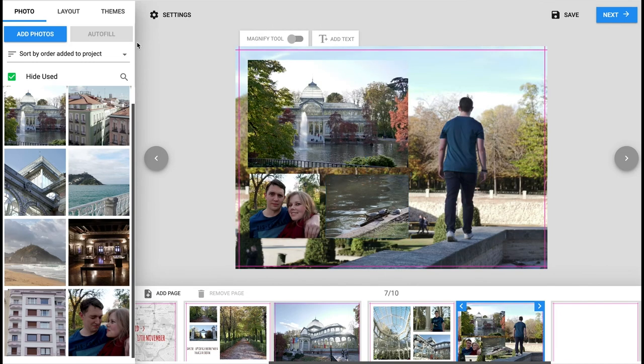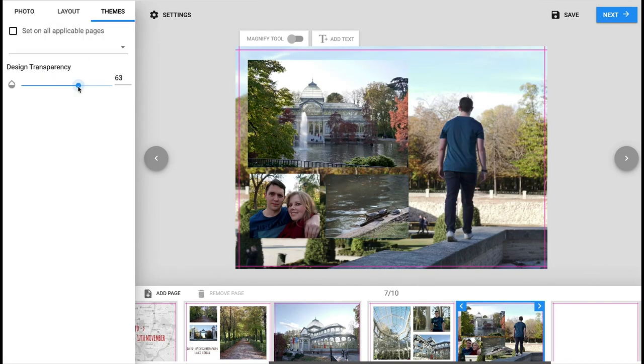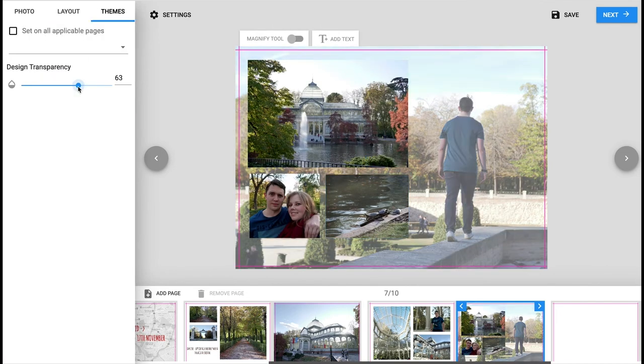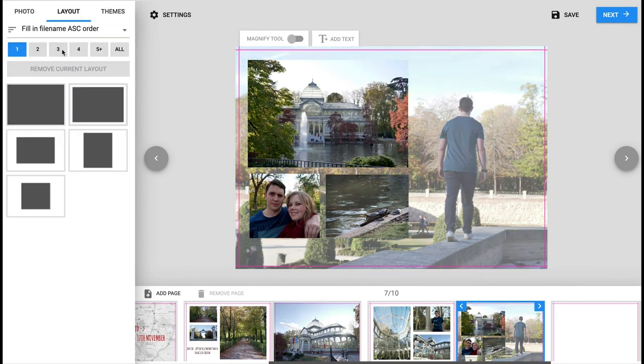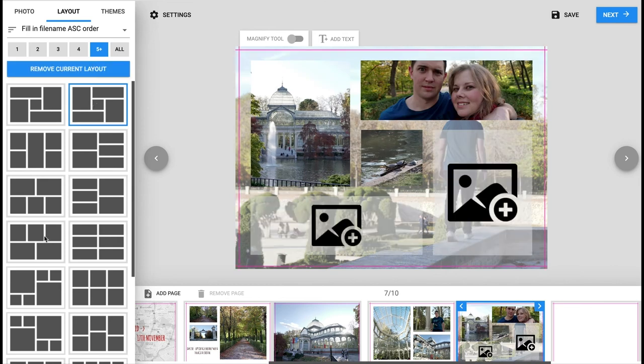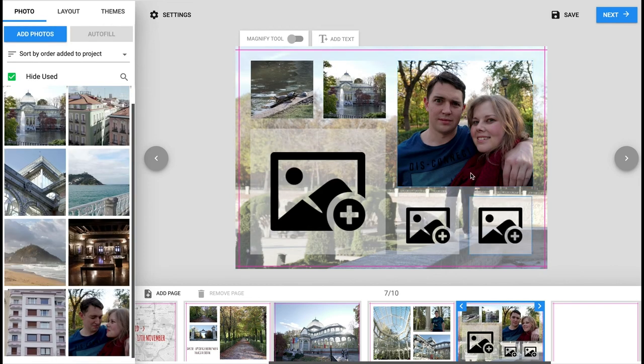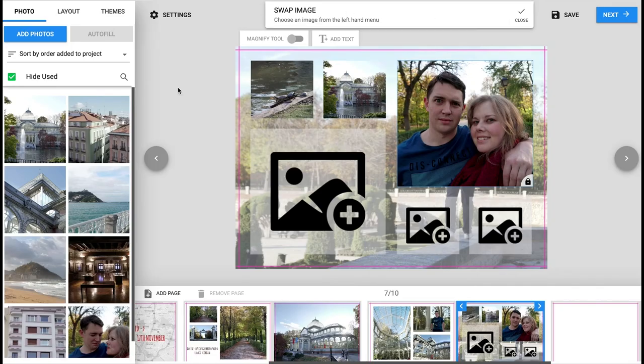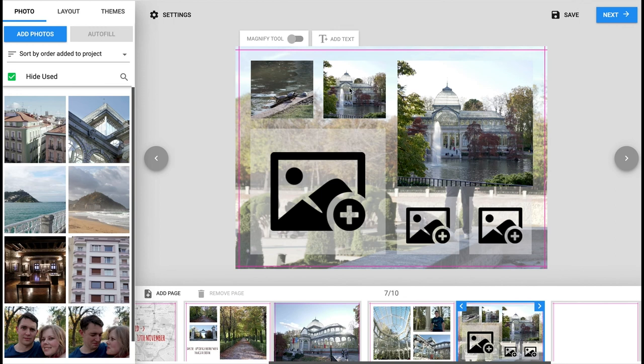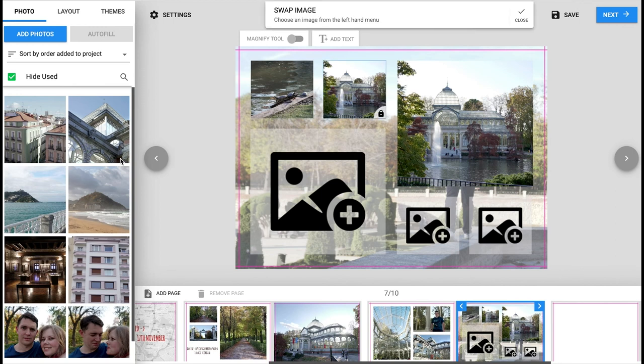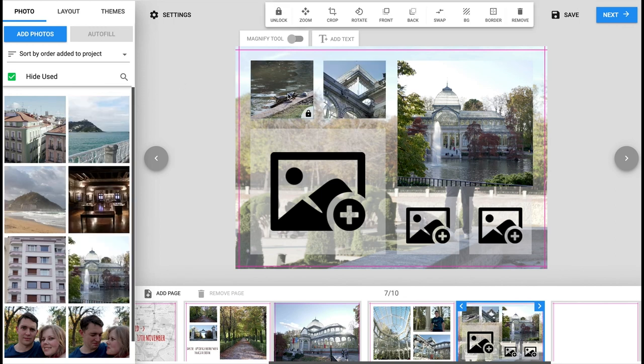Using the layout tool does mean the photo book will be completed quickly and polished with all the images aligned. For the background I use the transparency bar in the themes tab to make the image look more faded.